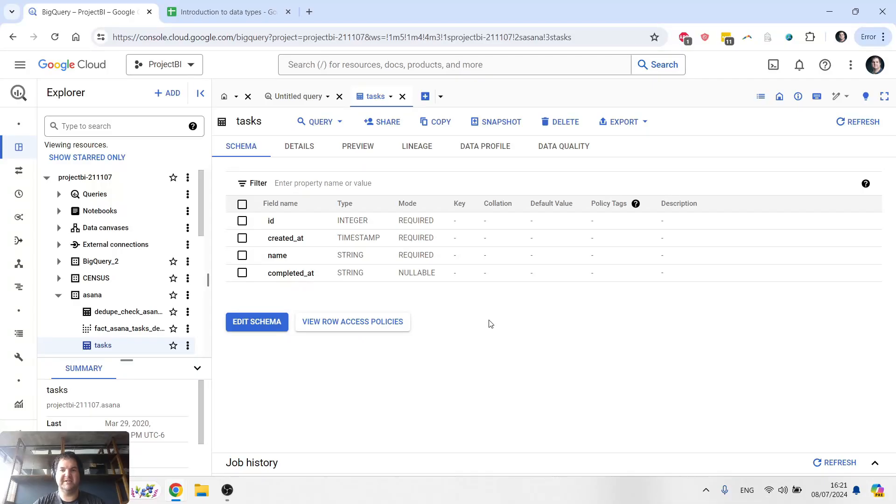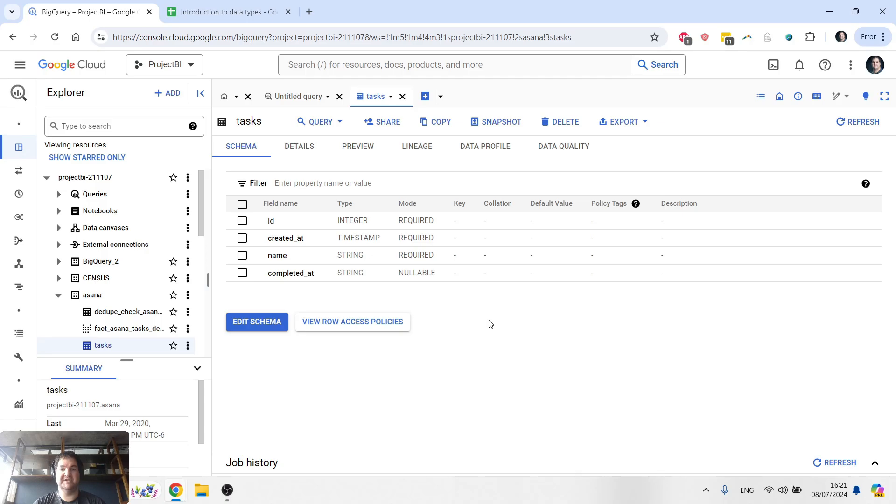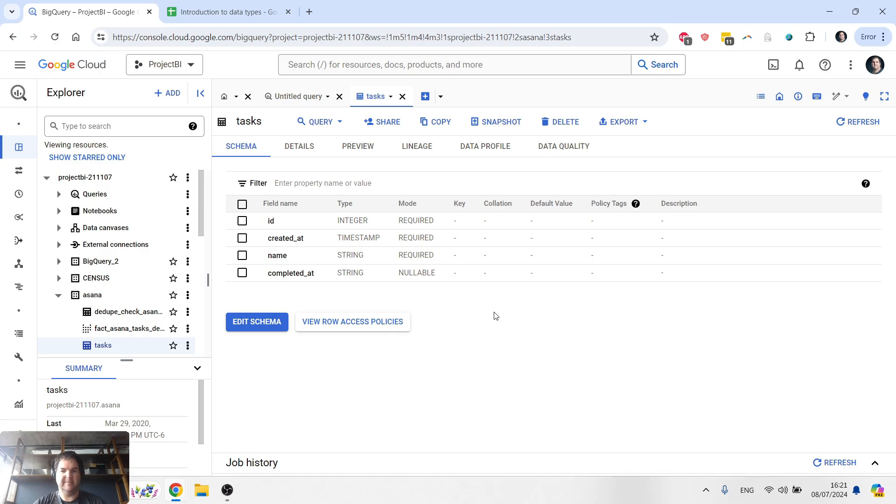Hi there, this is Justin. In this video, I'm going to be giving you an introduction to data types. Understanding the different data types is critical for a business analyst.